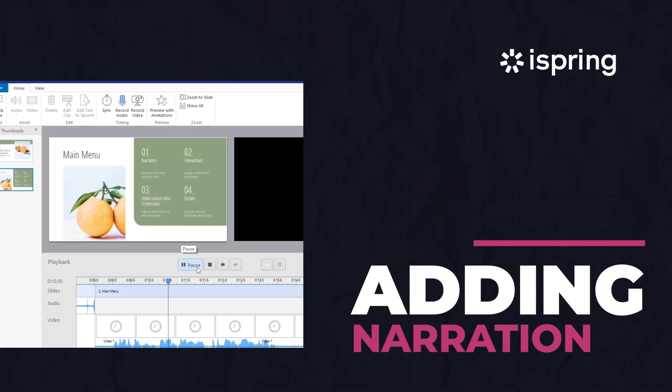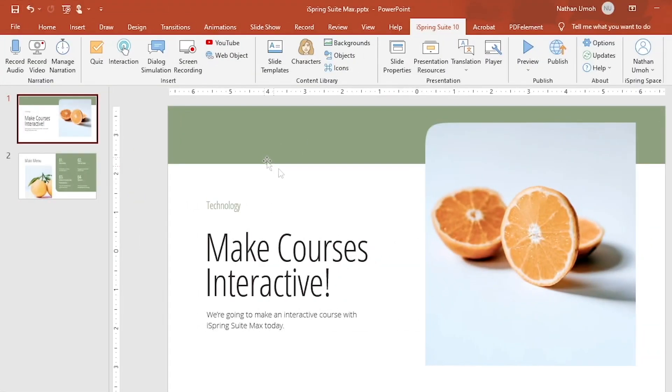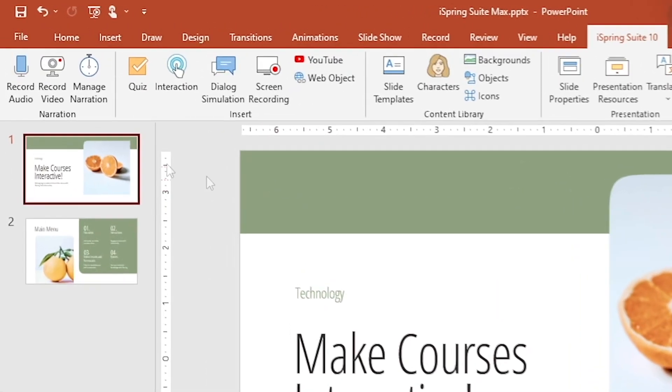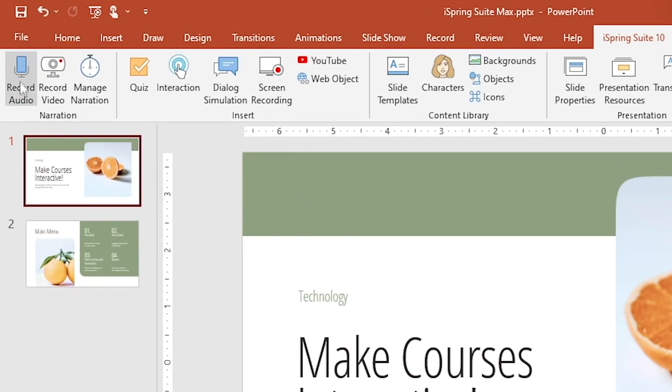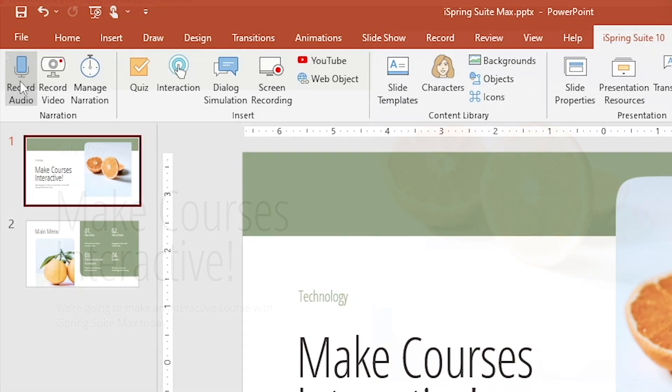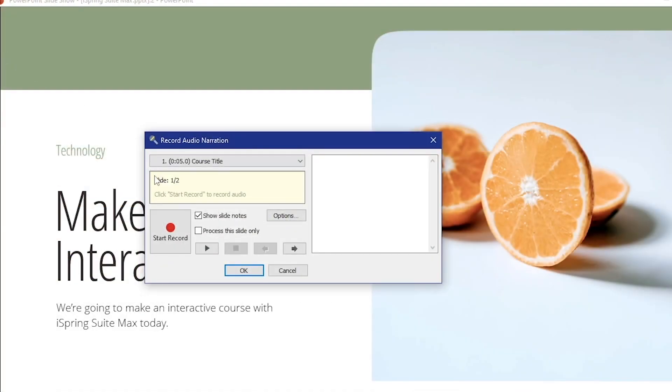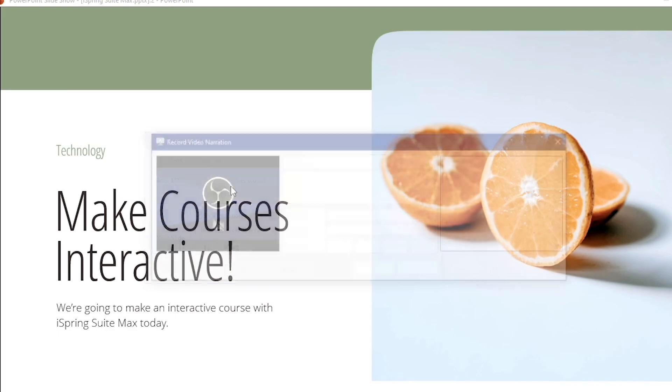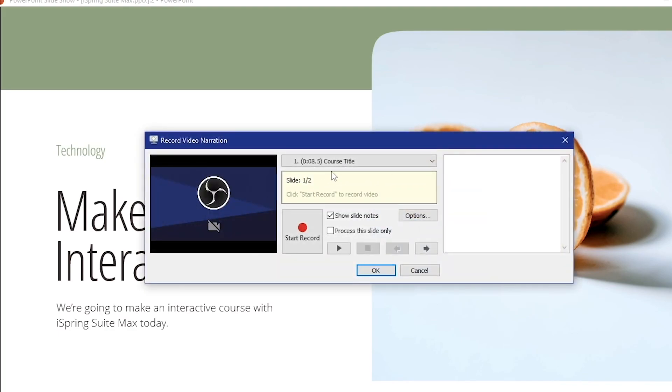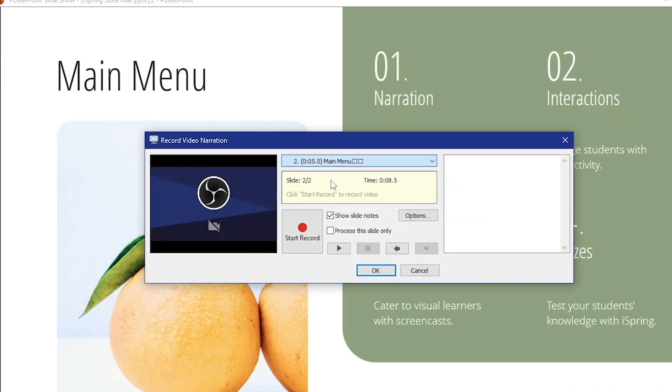Let's start with narration. If you want to give personalized instruction, head to the narration group in iSpring Suite. There you'll see three options. The first two are Record Audio and Record Video. With Record Audio, you can record your narration, and Record Video lets you record your narration with webcam footage.